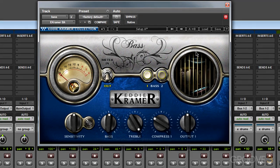In this video, we'll explore the Eddie Kramer Bass Channel. Like all of the plugins in the Eddie Kramer collection, they were designed to implement techniques that Eddie Kramer used frequently.